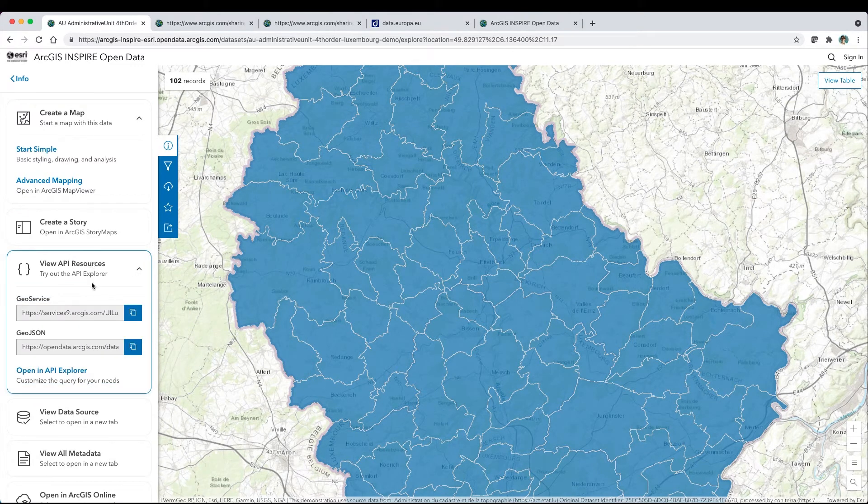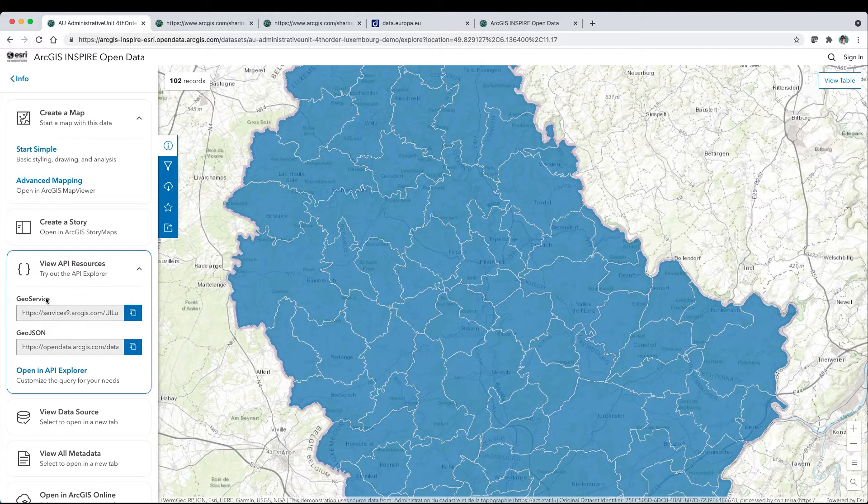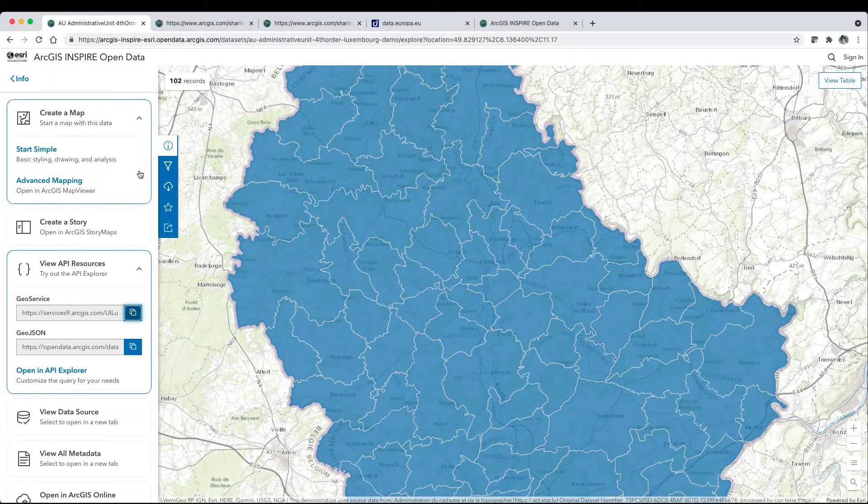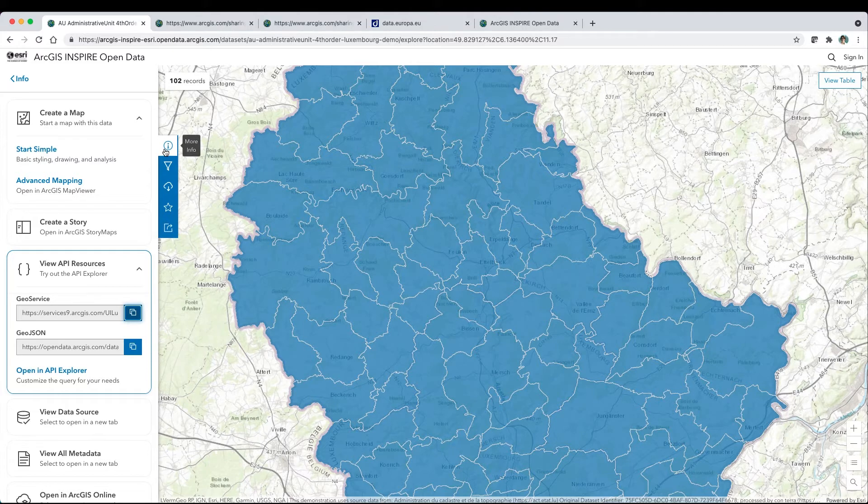View API resources to access the web service URLs. GeoServices REST is an open specification. Click to copy the link, then add the service to ArcGIS and other modern GIS clients.